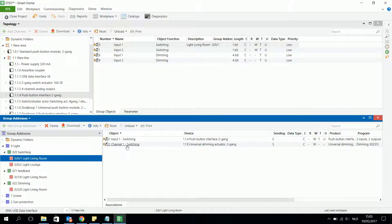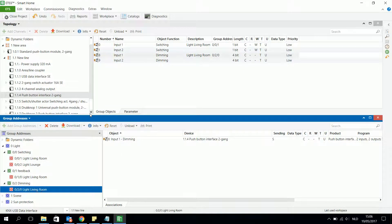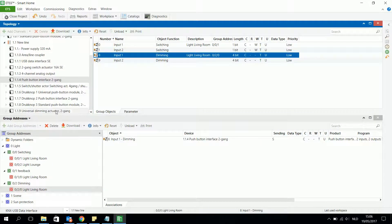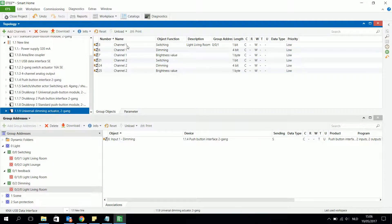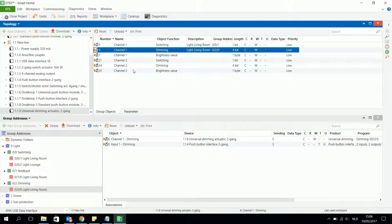I have the switching object of channel 1, and I also need the dimming object of channel 1 of the same bus device. For input 1 of device 1.1.4, I associate the dimming object with the dimming group address. Then on the universal dimming actuator, the same channel also has a dimming object, so I can dim the light connected to channel 1.